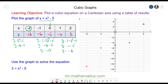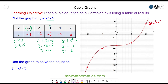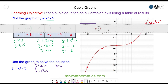Now we can plot these points together with a smooth curve. We've plotted the graph of y = x³ - 5, and now we can use it to solve the equation. Since y must equal 3, we draw the horizontal line y = 3, shown here.